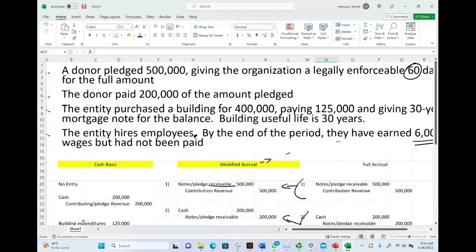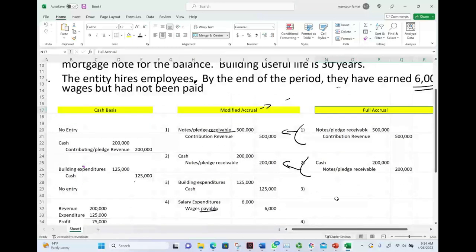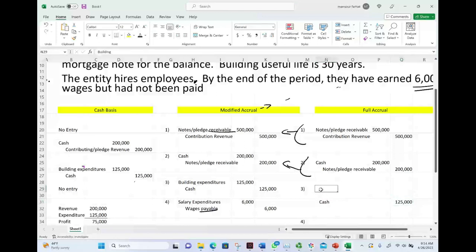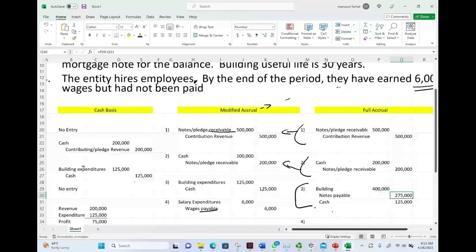Transaction three under full accrual: purchased a building for $400,000, paid $125,000 cash, remainder is a note. Full accrual's measurement focus encompasses all assets and all liabilities. I credit cash $125,000, debit building $400,000, and credit notes payable $275,000. Full accrual records long-term assets and long-term liabilities. Notice how we treated the building under full accrual versus recording only an expenditure of $125,000 under modified accrual and cash basis.